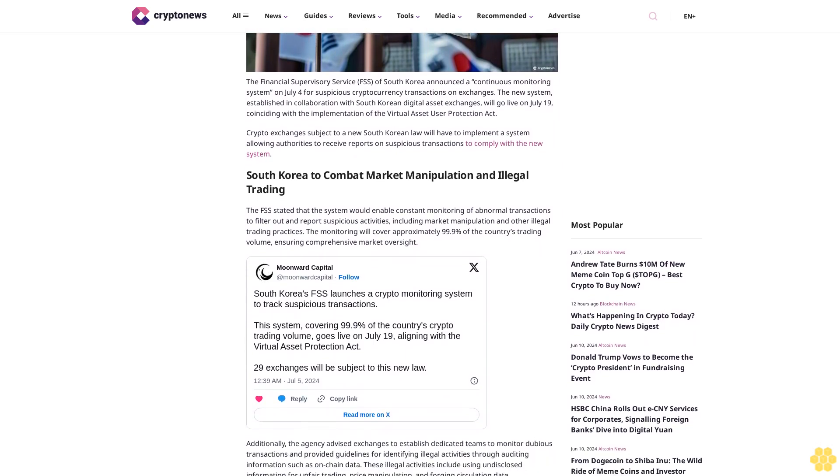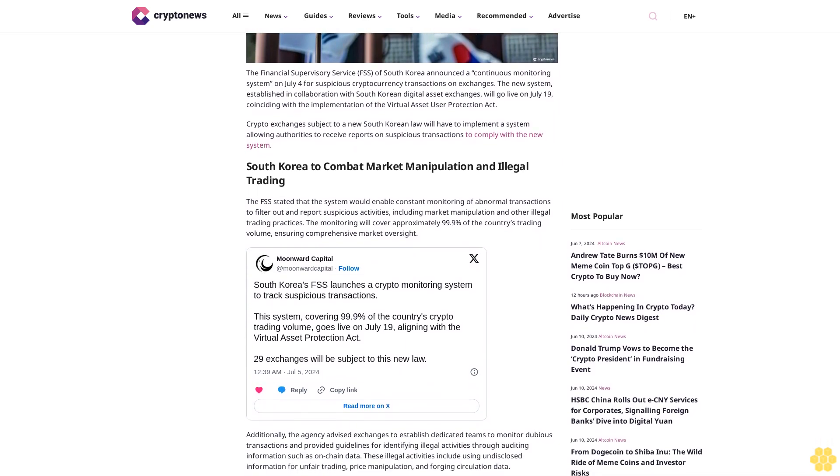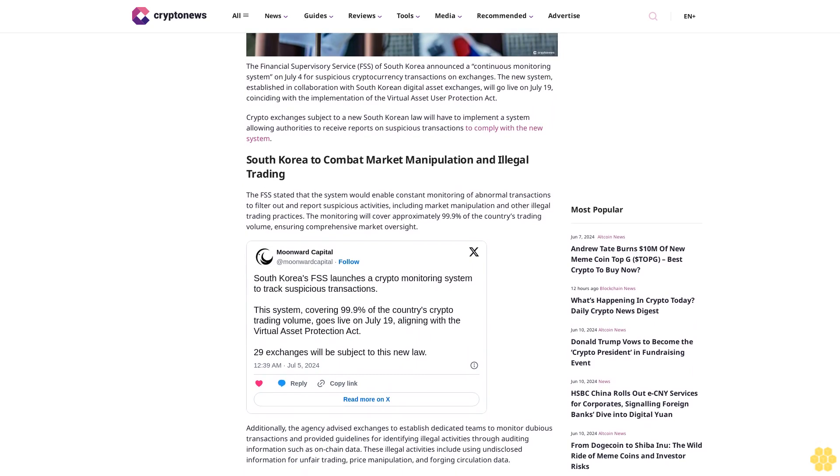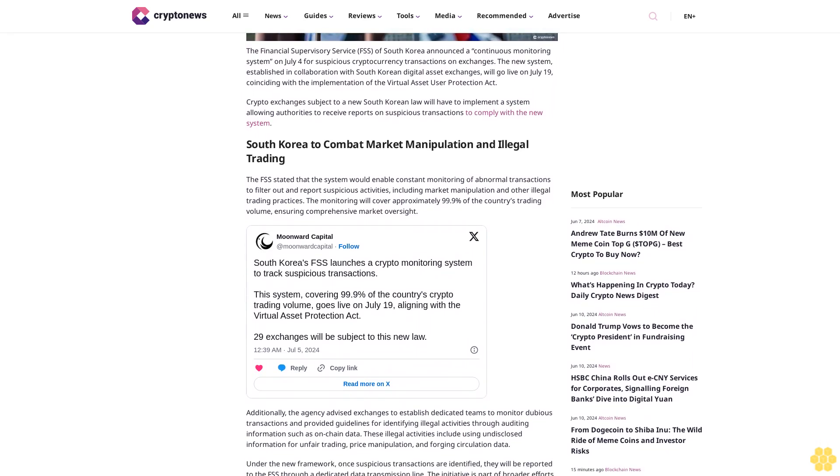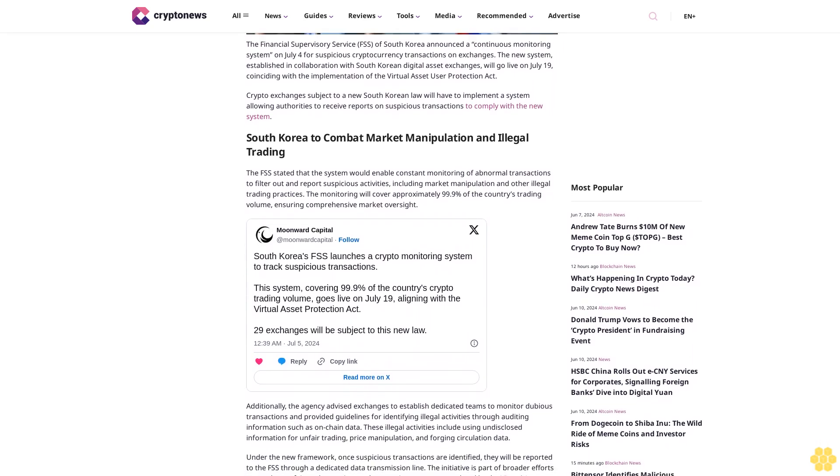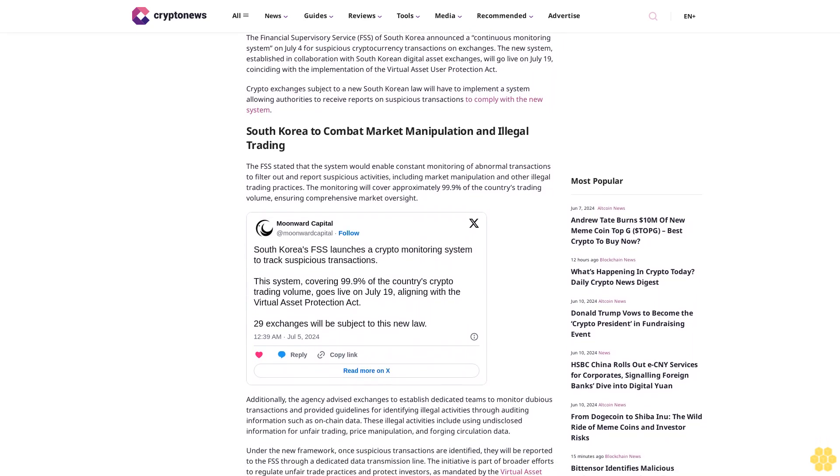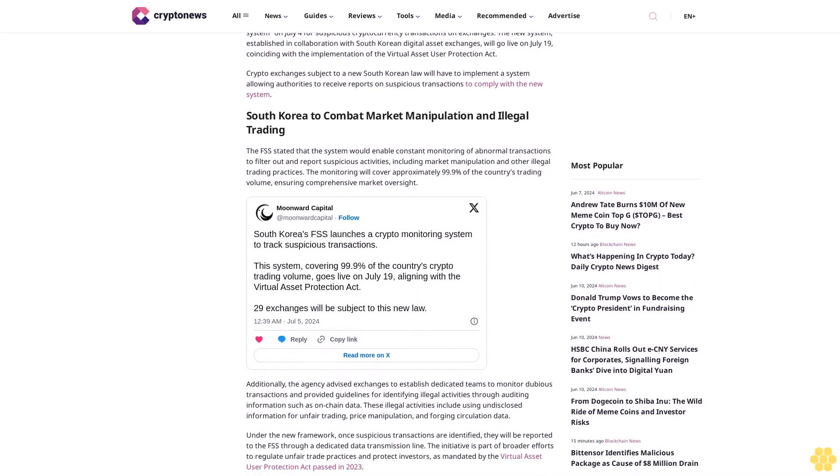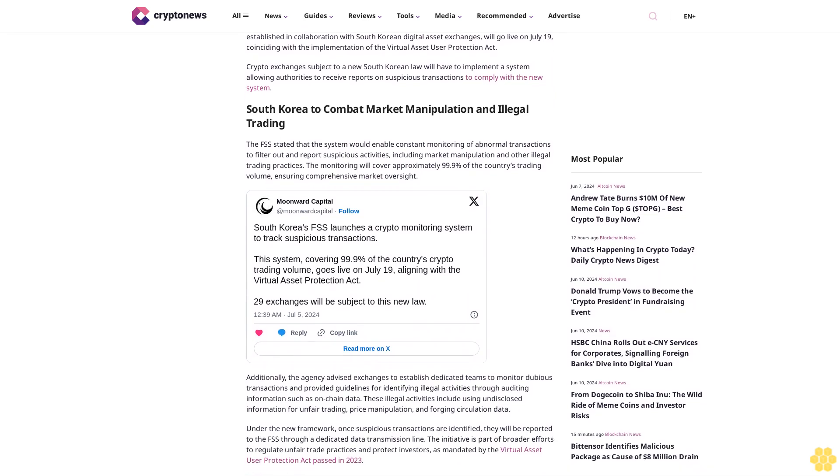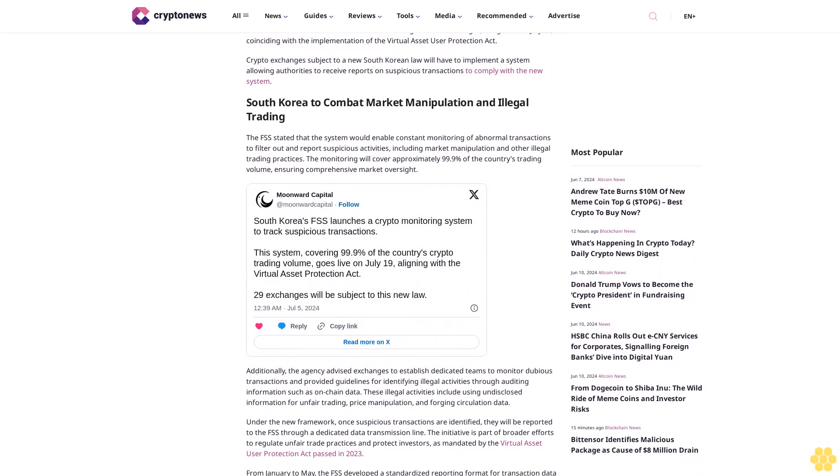Crypto exchanges subject to the new South Korean law will have to implement a system allowing authorities to receive reports on suspicious transactions to comply with the new system.